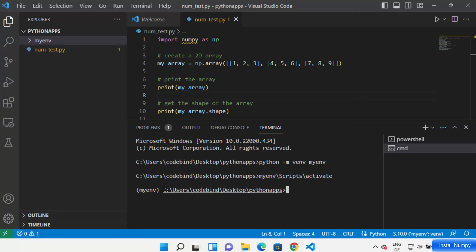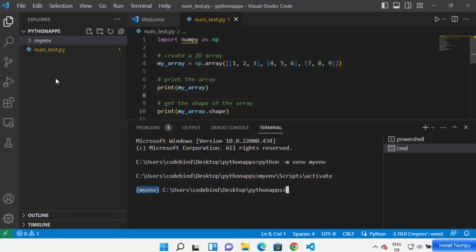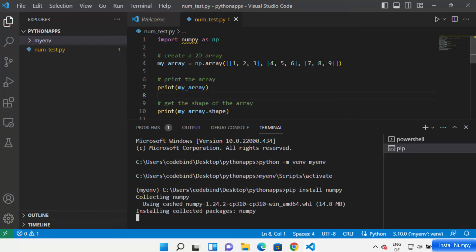Your environment has been activated. You'll know it's activated when you see 'myn' in parentheses before the command prompt path. Once you see your environment name before the folder path, that means your environment is activated. Now you can just type: pip install numpy and then press Enter, which is going to start installing the NumPy package.